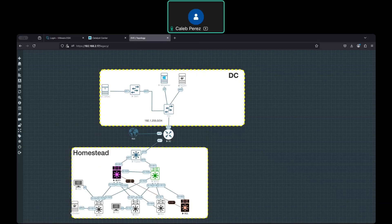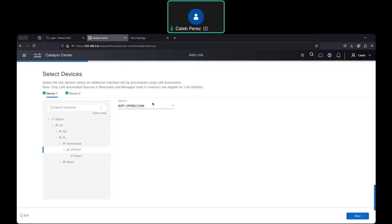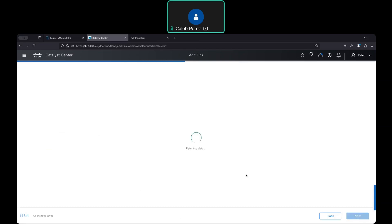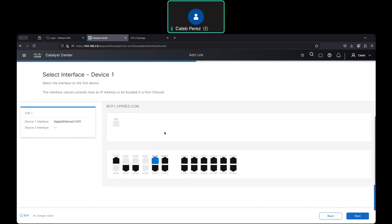Basically, we have a one-of-ten interface in both of the fabric border nodes. So let me add just the link and let's see what happens. If you go through that process, what you will see — and let's just choose the right port — this is 1/09. Let me see here.